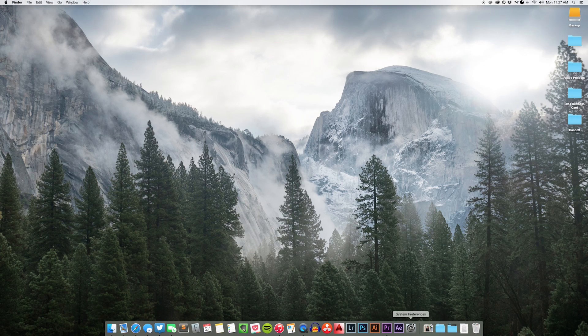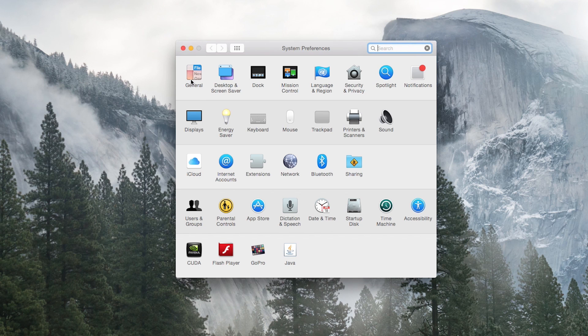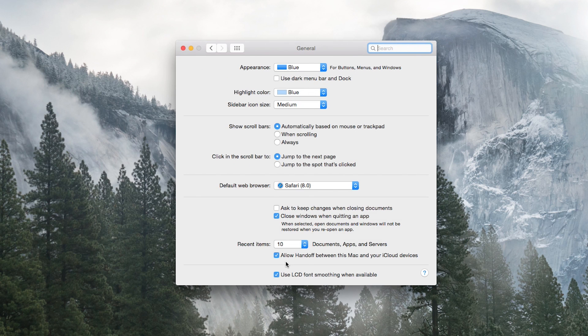And on your Mac, go to Settings, then to General, and under the Recent Items, check Allow Handoff between this Mac and your iCloud devices.